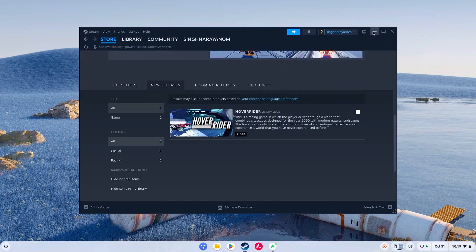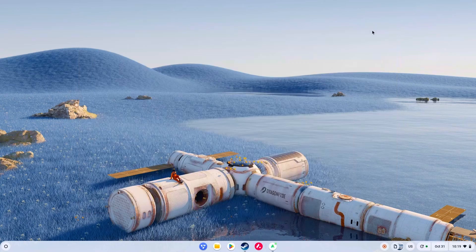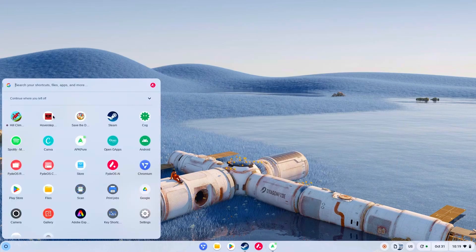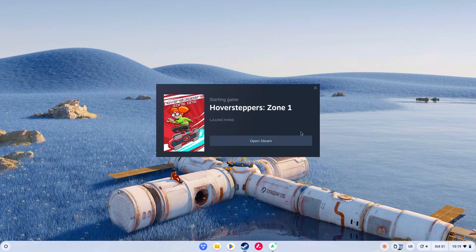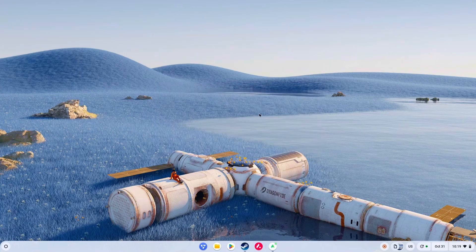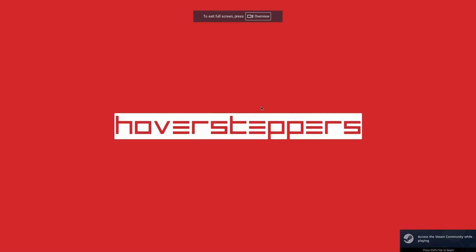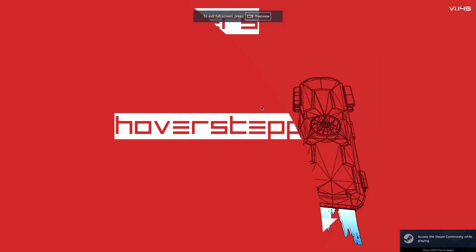Actually, it's not Hover Rider — it's Hover Stepper. Let me just show you. There it is. I've already downloaded it and let's play it. All I wanted to do was show you the FPS to show you how smooth the experience is.